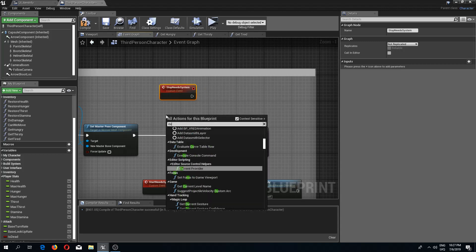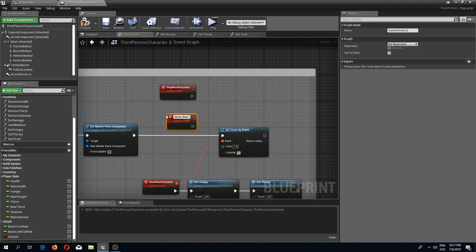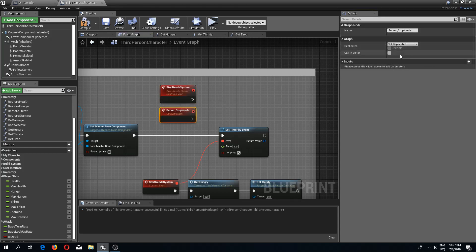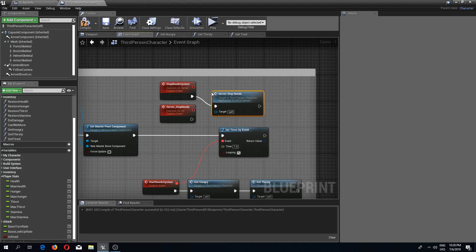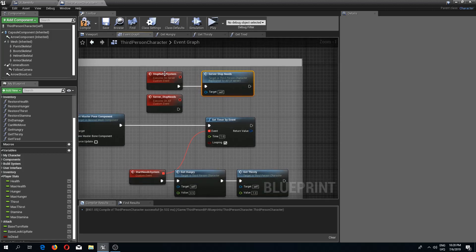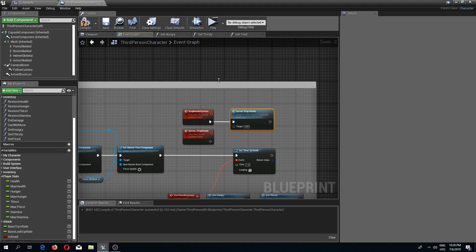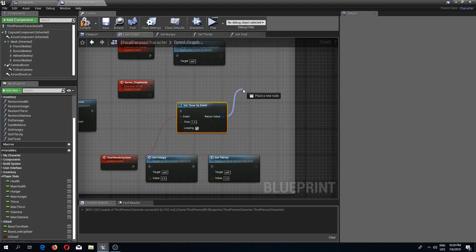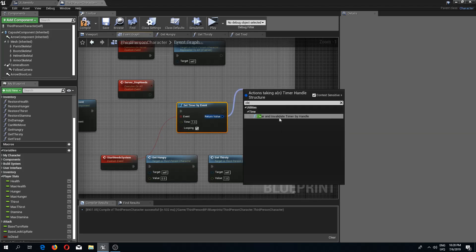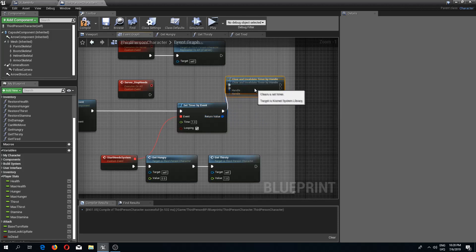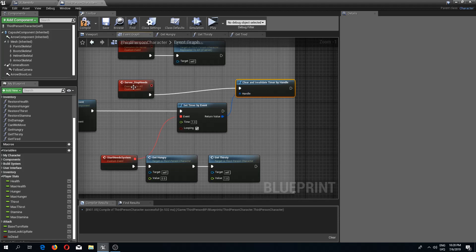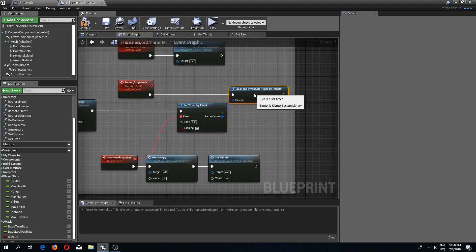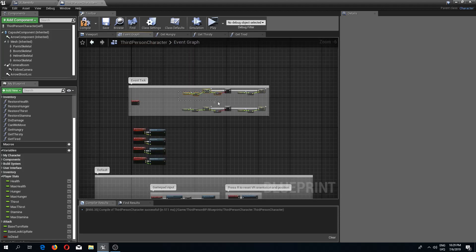I'll create another custom event called 'server stop needs' — the first one runs on server and the other is multicast — and from the first one we launch the second. I'll drag from the set timer by event return value and use 'invalidate timer by handle', disconnecting the old execution and connecting it to server stop needs. Then I'll delete the old hunger system entirely.